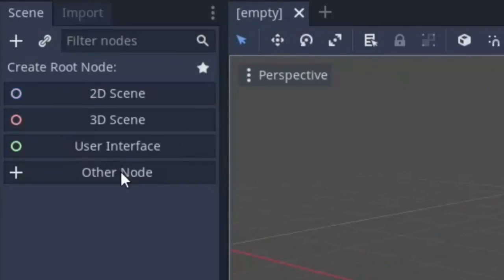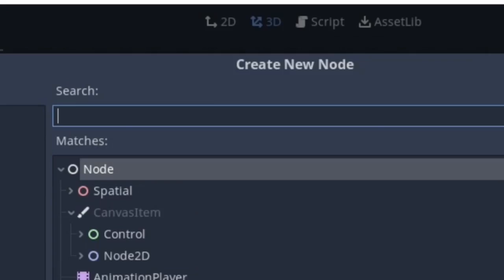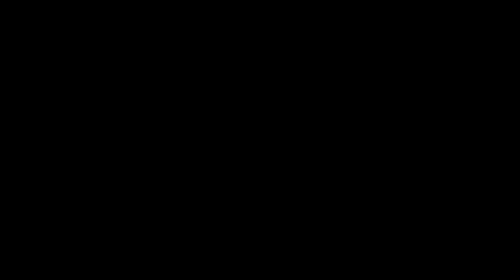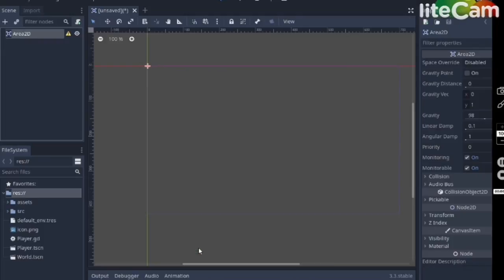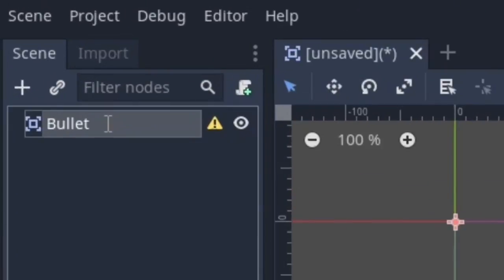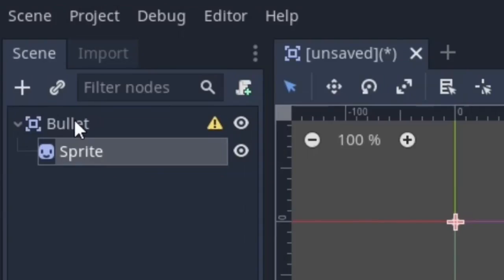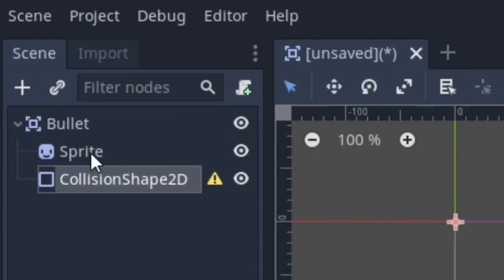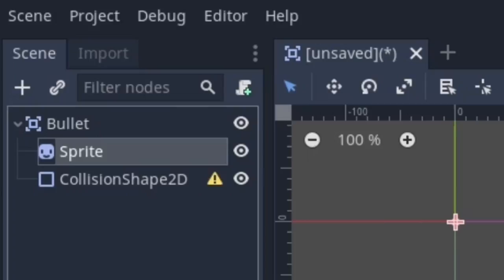So now, create a new scene, click on other nodes, search area 2D node and click create. Name it bullet, next add a sprite node and add a collision shape 2D node.